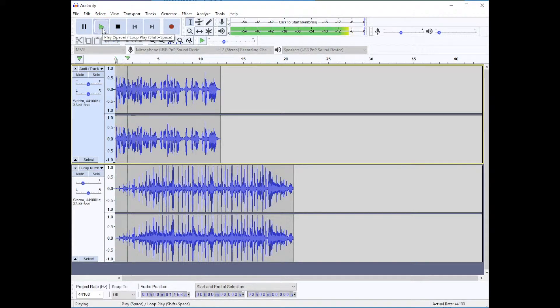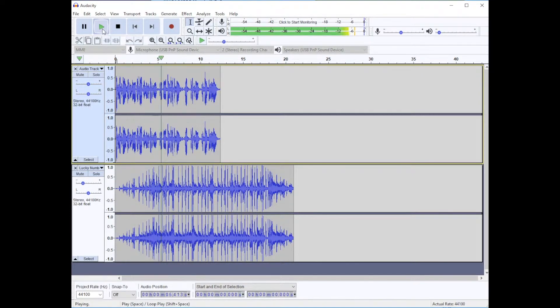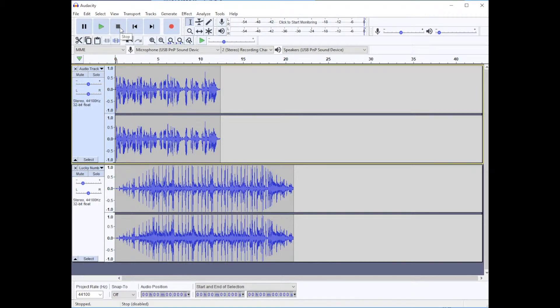This is Marshall Jones. Welcome to my podcast where I'm going to be talking to you about all things eucalyptus trees. Okay.